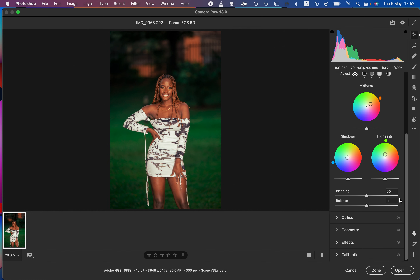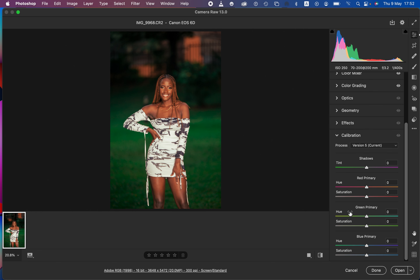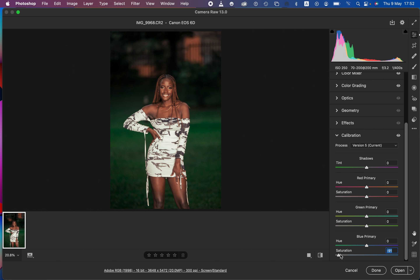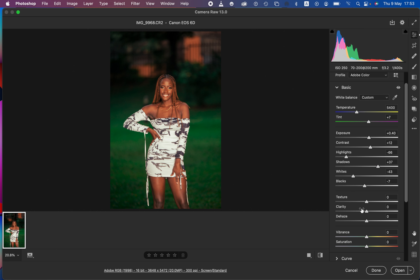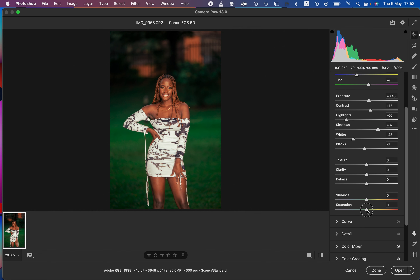You can see the before and after so far. The next thing is making the image pop a little more. We'll go to the Calibration panel in Camera Raw. You can play around with the Red Primary, Green Primary, and Blue Primary. To make the image pop, come to Saturation and take the slider up to increase the amount of colors in a natural way. Using the saturation in Calibration is better than the basic panel's saturation slider, which can produce unnatural results.